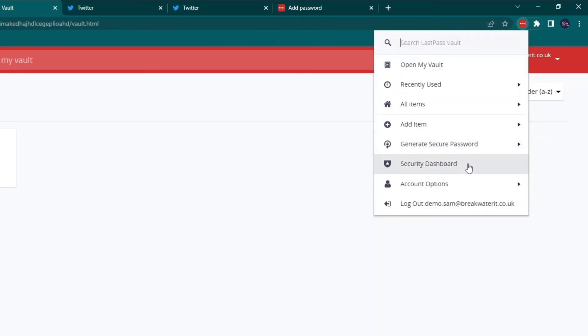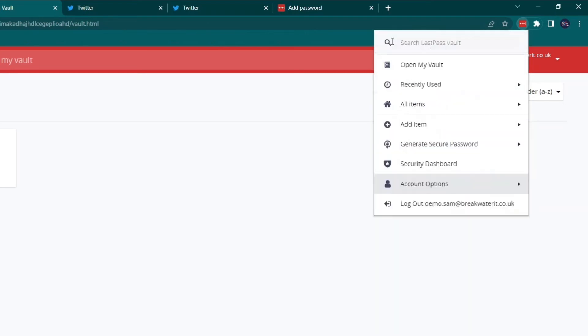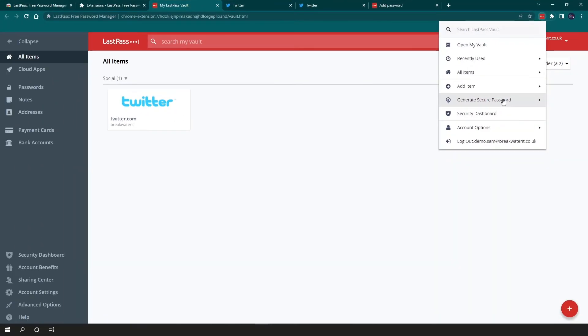Security dashboard is something we'll go through a bit later on. Same with account options, but you can see you can quick access your account options here. So essentially this browser extension is like a miniature version of LastPass. You can access all the same things, but just a much quicker way of doing it.